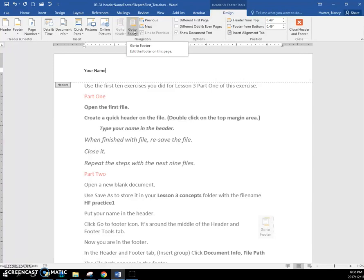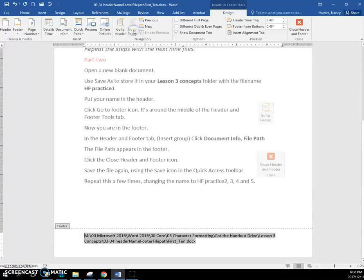you are going to go to the footer right now. And I want your name in the header, and down in the footer, I want the document info file path.